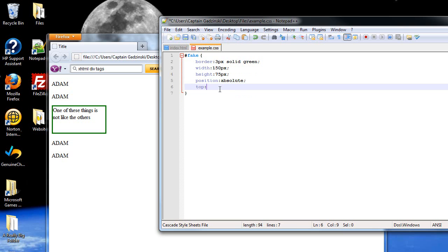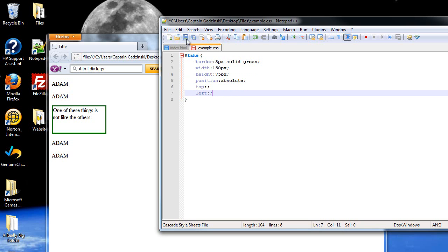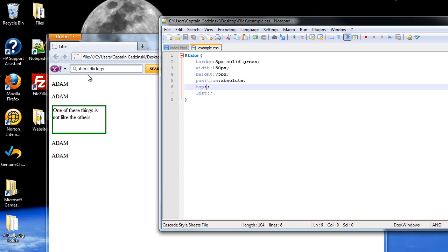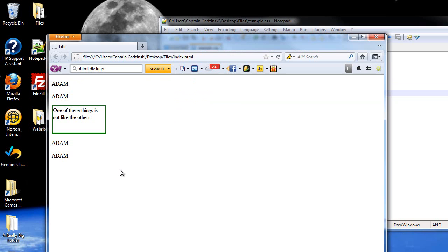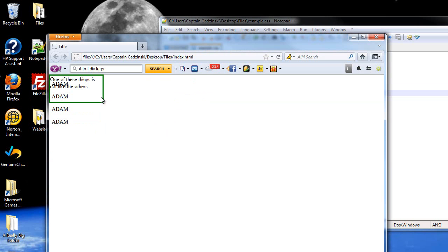We're going to need two more in order to specify where it goes, top and left. Its default is 00. So, like if I just typed in zero pixels here and zero pixels here, you're going to see something interesting that happens. When I press F5, it then goes into that 00 right there.